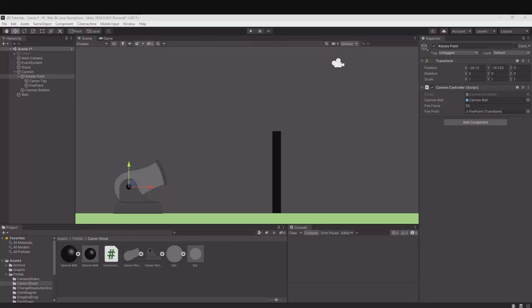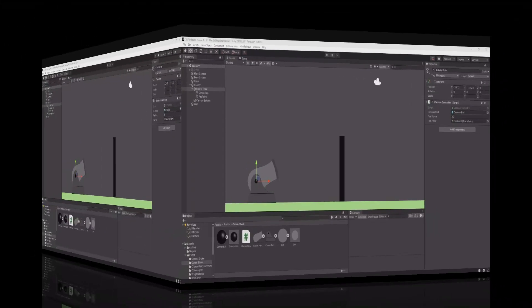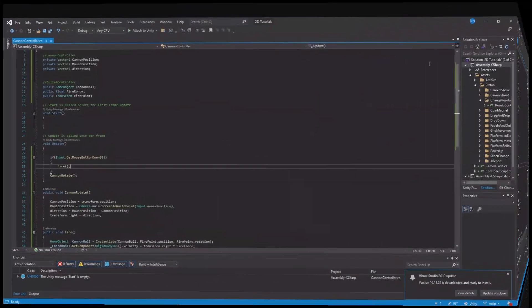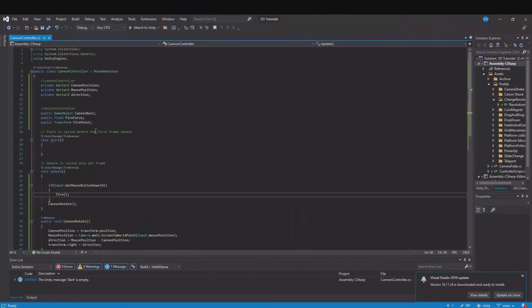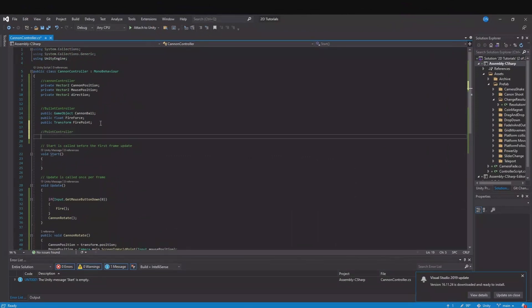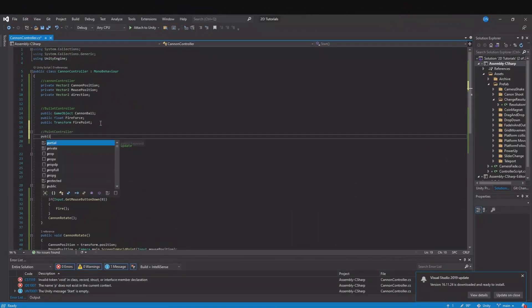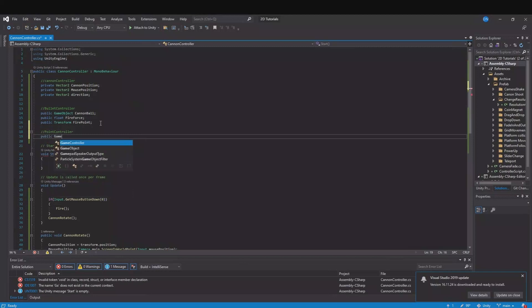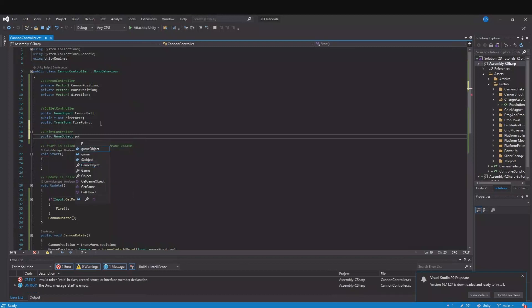So open up the script again. Here we will need some point controller. And here we will say public game object and here we will need the point.